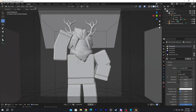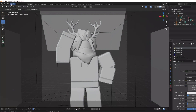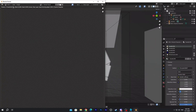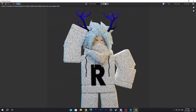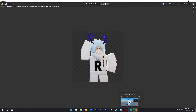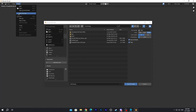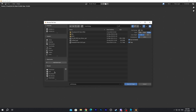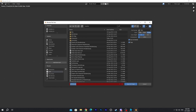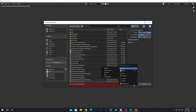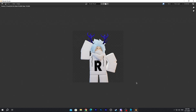Once it's perfect, go ahead and go to the top left, click on Render and click on Render Image. You also have to wait for the little bar to finish. Once it's finished, click on Image and Save As — Save As Image. Now save it to your folder. You're officially done with the rendering.